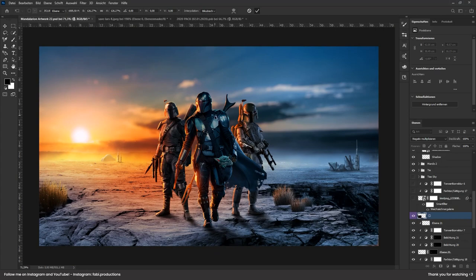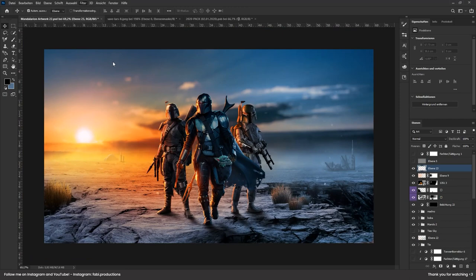I applied the camera raw filter, made everything pop a little more, and now it's ready for its presentation. So here it is — my artwork for The Mandalorian Season 2.